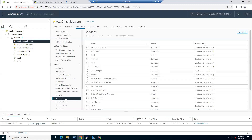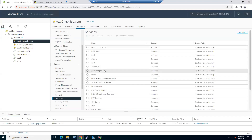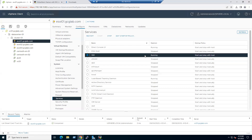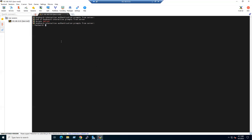Under Services, select the SSH service — it is currently in a running state. Let me check the password, as there may be a typo.